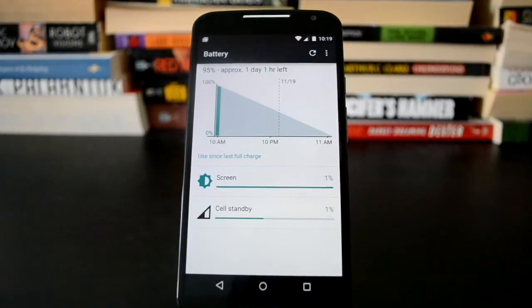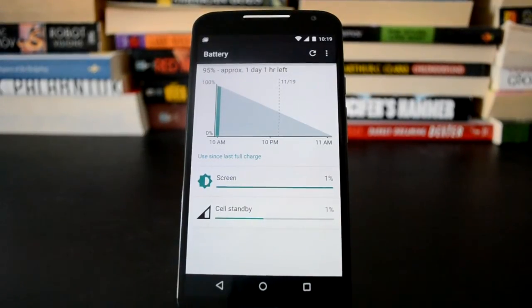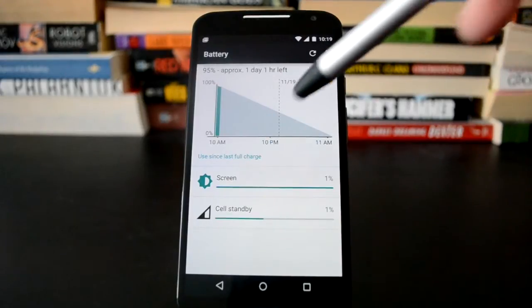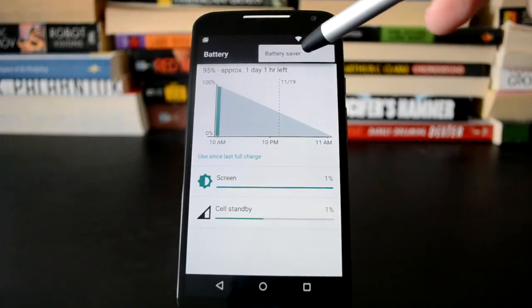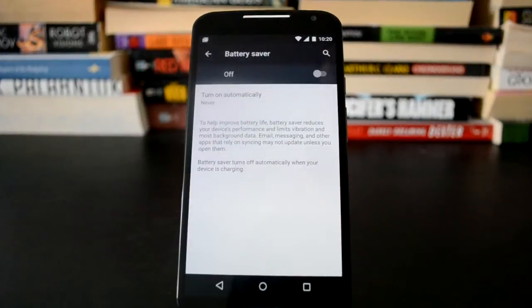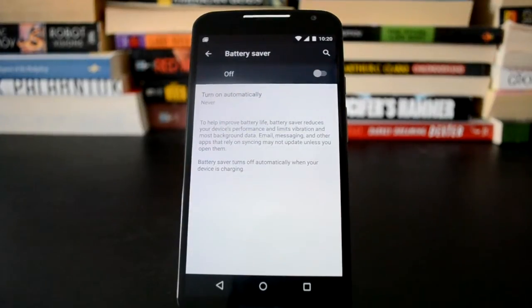Now to turn on battery saver, it's actually not super obvious. It's up here in the overflow menu, battery saver.